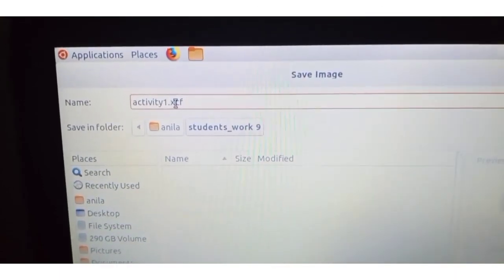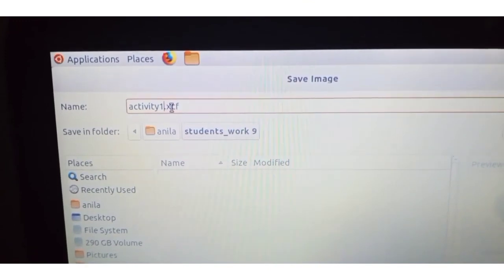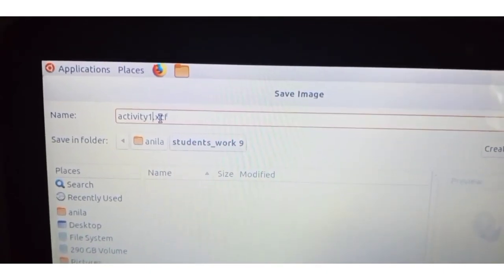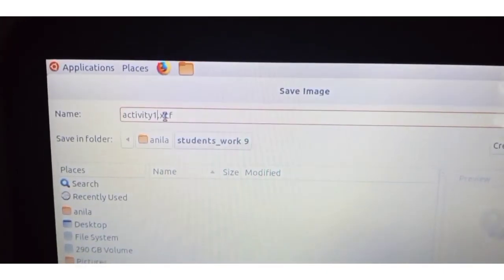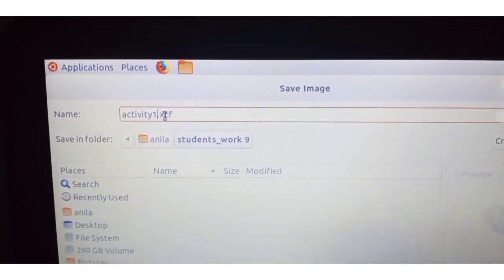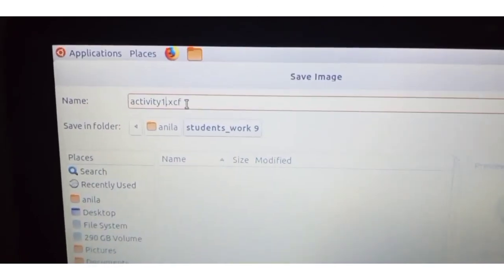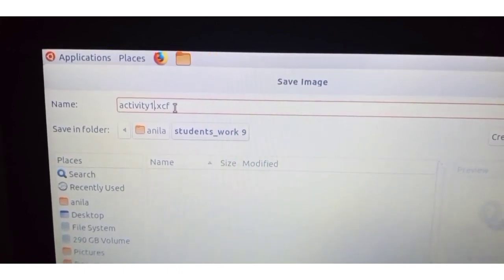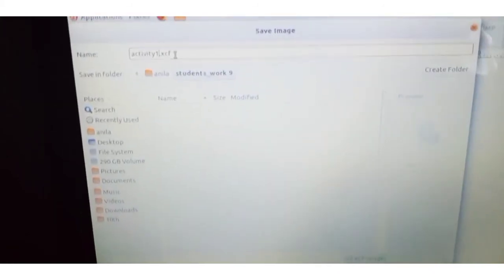PNG and JPG are image file formats. The file format for GIMP software is .xcf — keep that in mind. After giving the name, click the Save button. Your work is now saved as 'activity1.xcf' in GIMP.